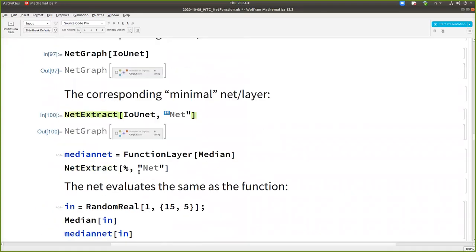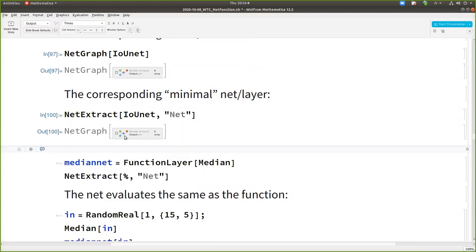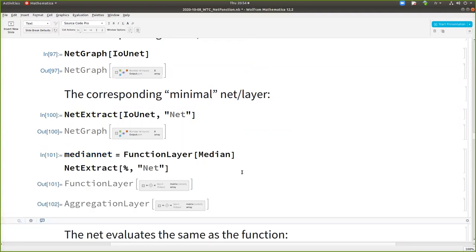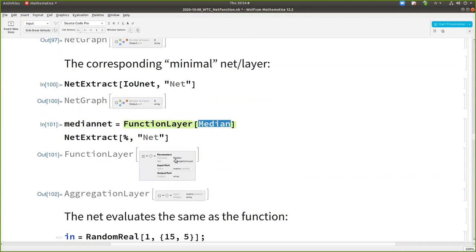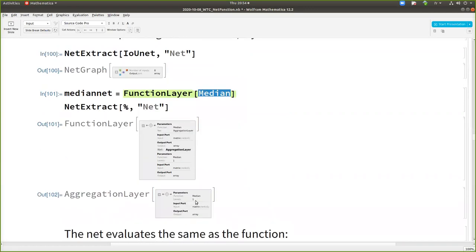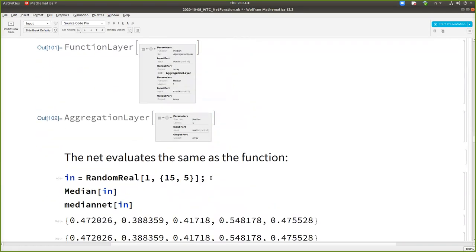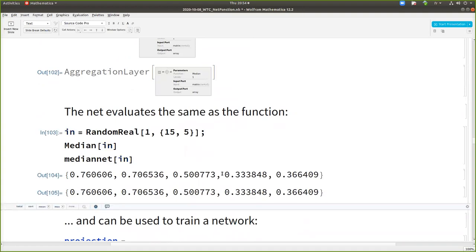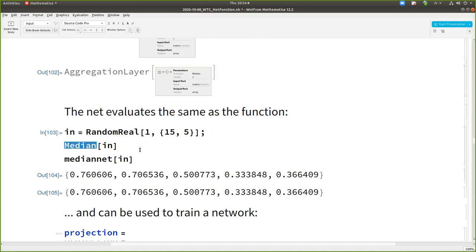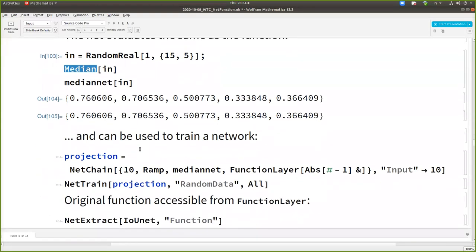And in some cases it's a net graph. In many cases, actually, if your function is complicated. But imagine you want just the median, and you have a function layer, but the net, you see, it's not a net graph. It's just an aggregation layer with a median. And normally if things are not buggy, the net will always give the same results as the function or the symbol. They evaluate the same.